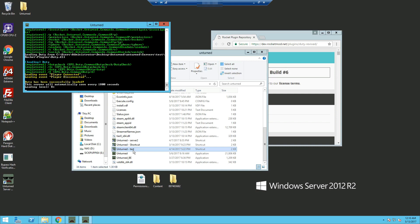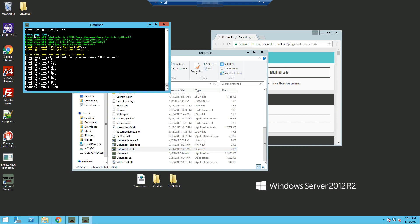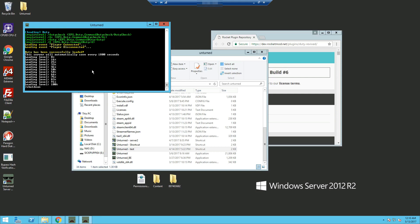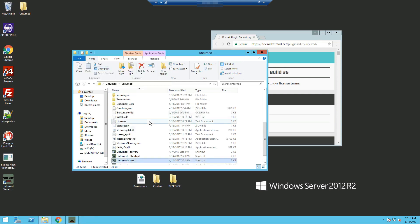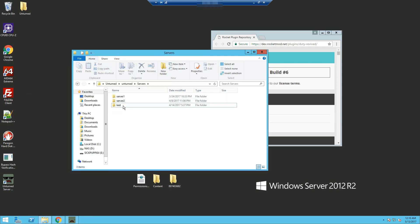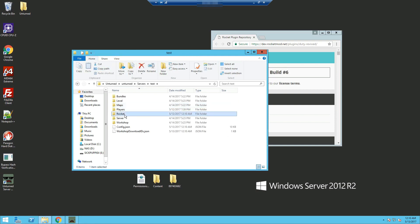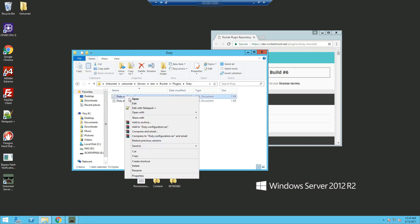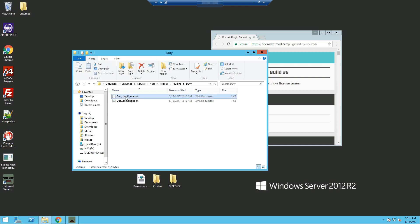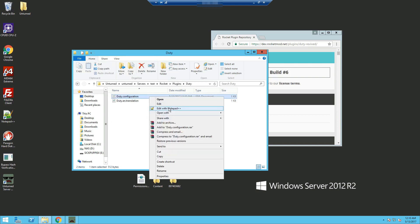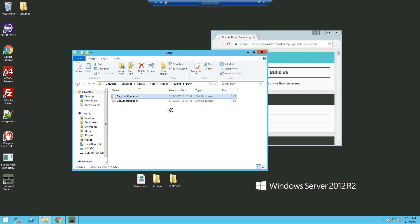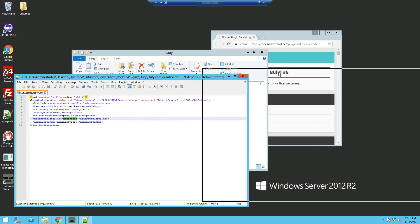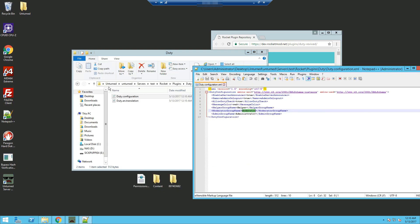Once the server is loaded you can see the duty plugin being loaded right here. We can shut down the server for now and go into our plugins folder. You can see a folder called duty — edit the duty.config using Notepad++ and you can see the configuration for duty.